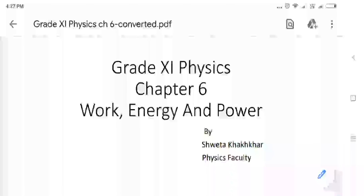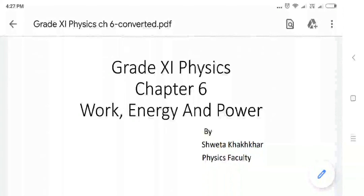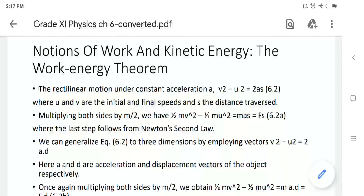Hello students, let us start our new session — Chapter 6: Work, Energy and Power. Let us start with the new topic: notions of work and kinetic energy.